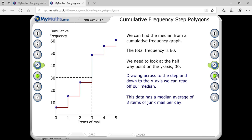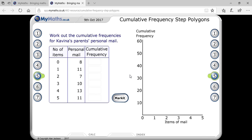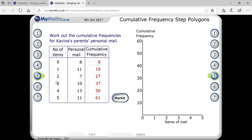Now work out the cumulative frequency for the personal mail. The cumulative frequencies are: 8, then 19, then 27, then 36, then 49, then 60. Wait — let me recalculate: 8, 19, 26, 36, 49, 60. So there are 60 total — but actually, let me check: 61 persons total, which is odd, so median position is (61+1)÷2 = 31, and the answer is also 3 items.